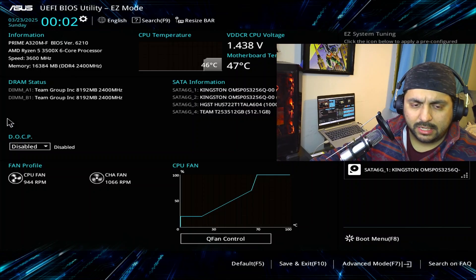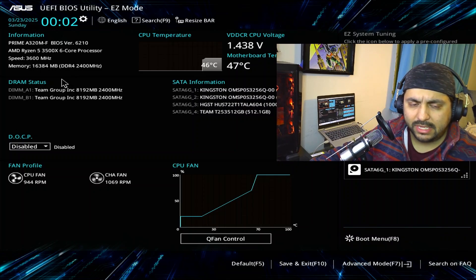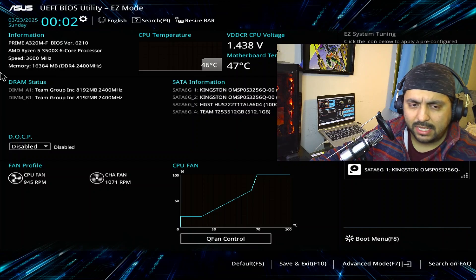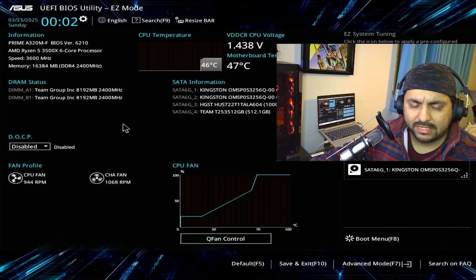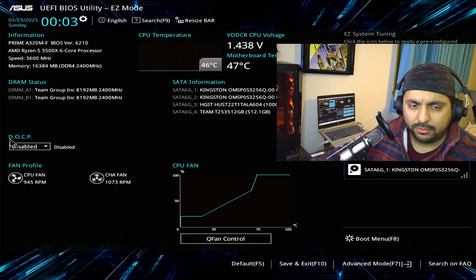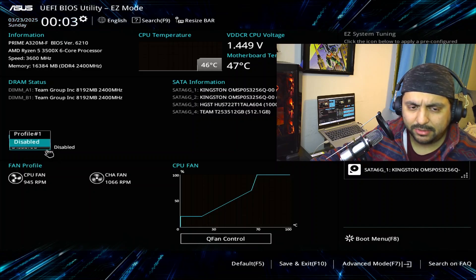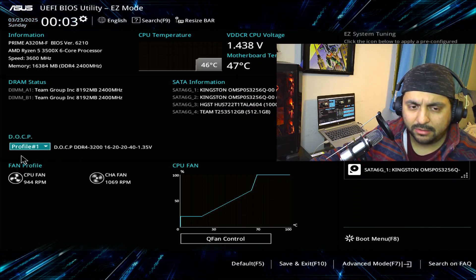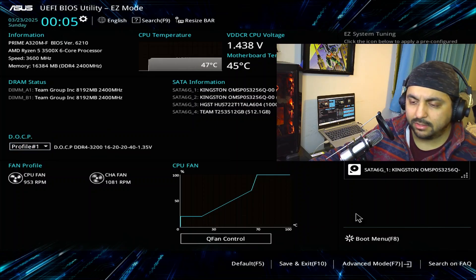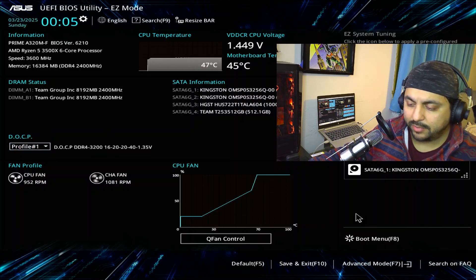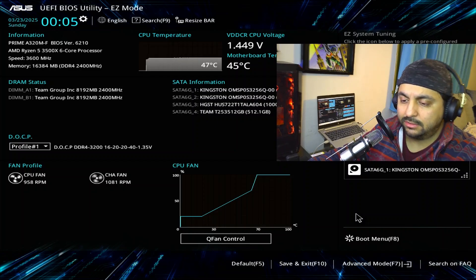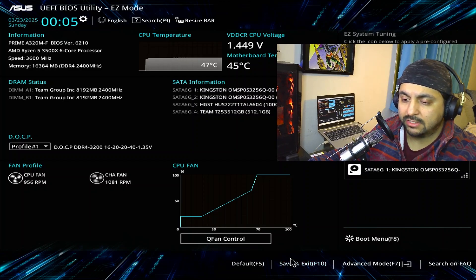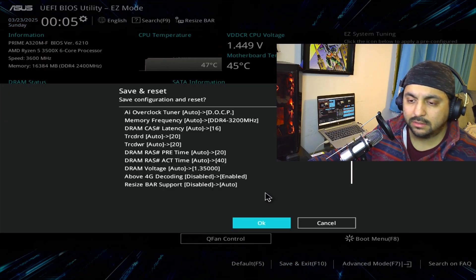And what you're gonna do is, if you just want to enable XMP, you go to DOCP over here where it's disabled, and you go to profile number one. Then once we're here we're gonna press F10 or click on save and exit. We're gonna hit OK.